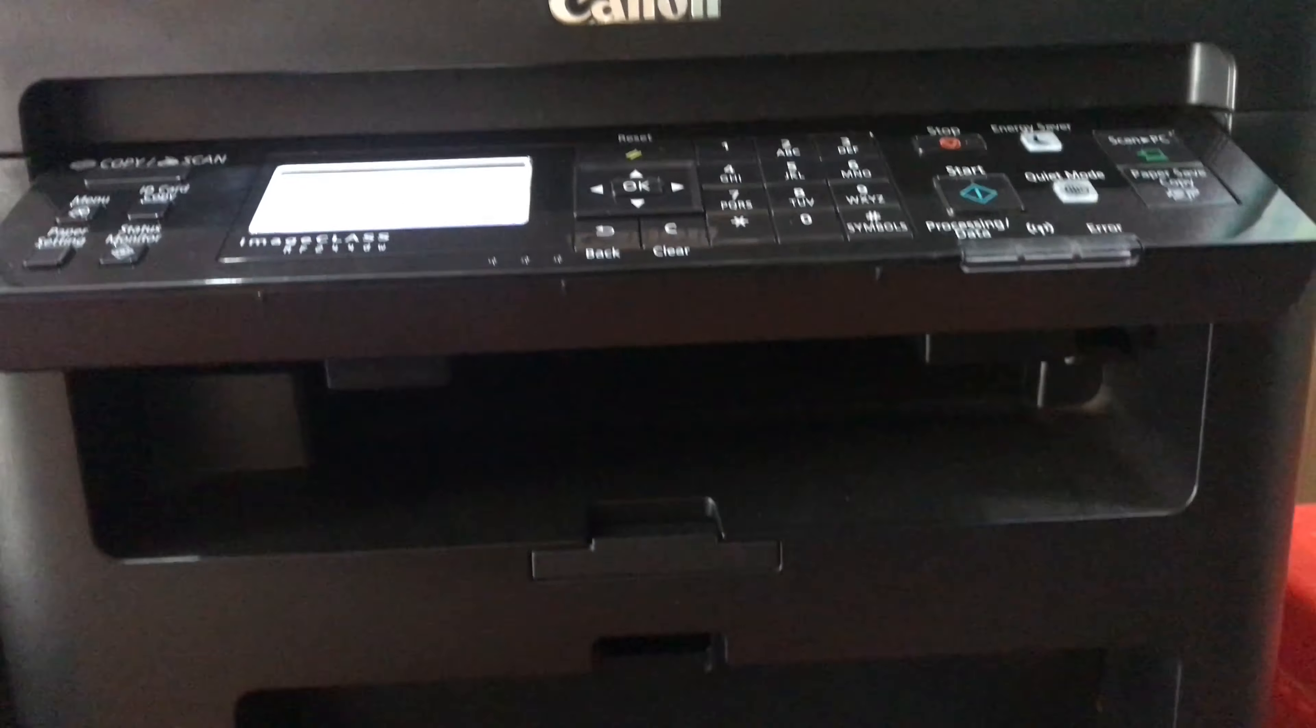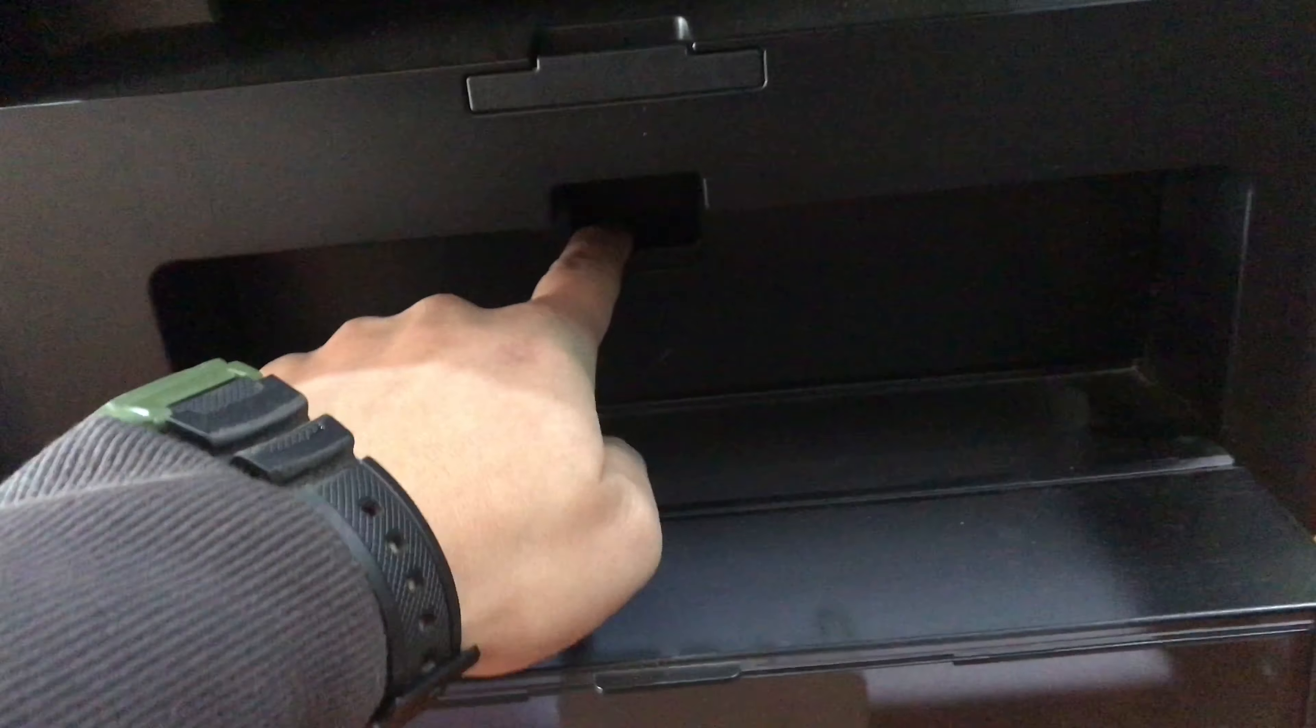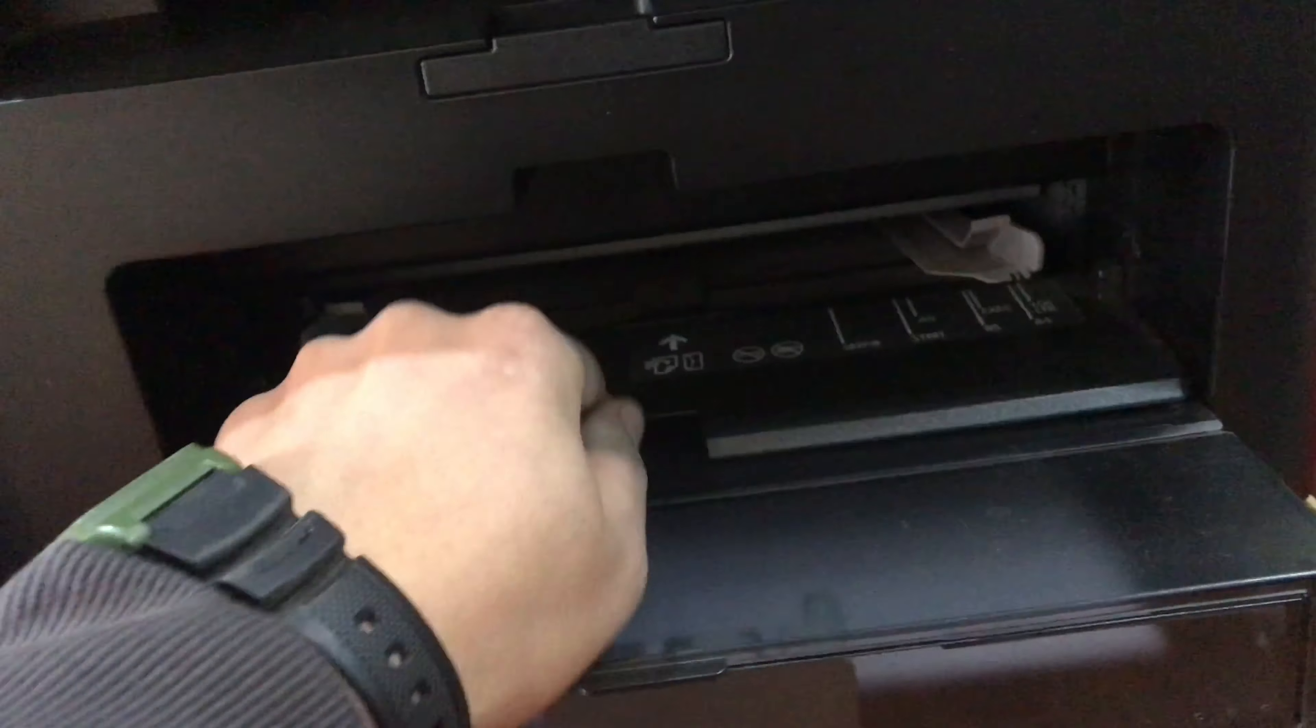Okay, let me put this legal size paper inside. Just open this and put it inside like this.